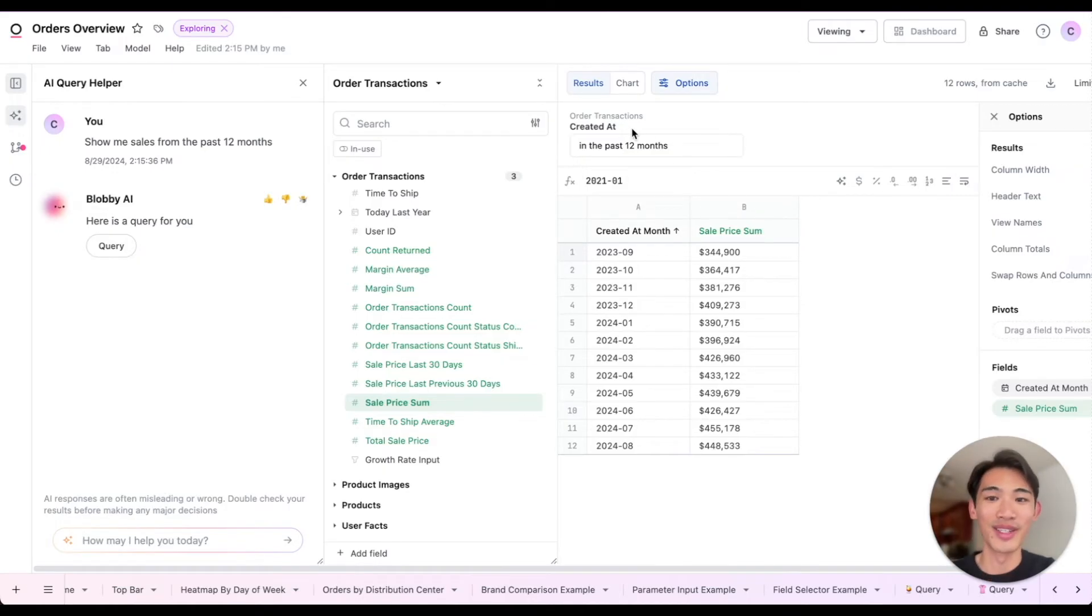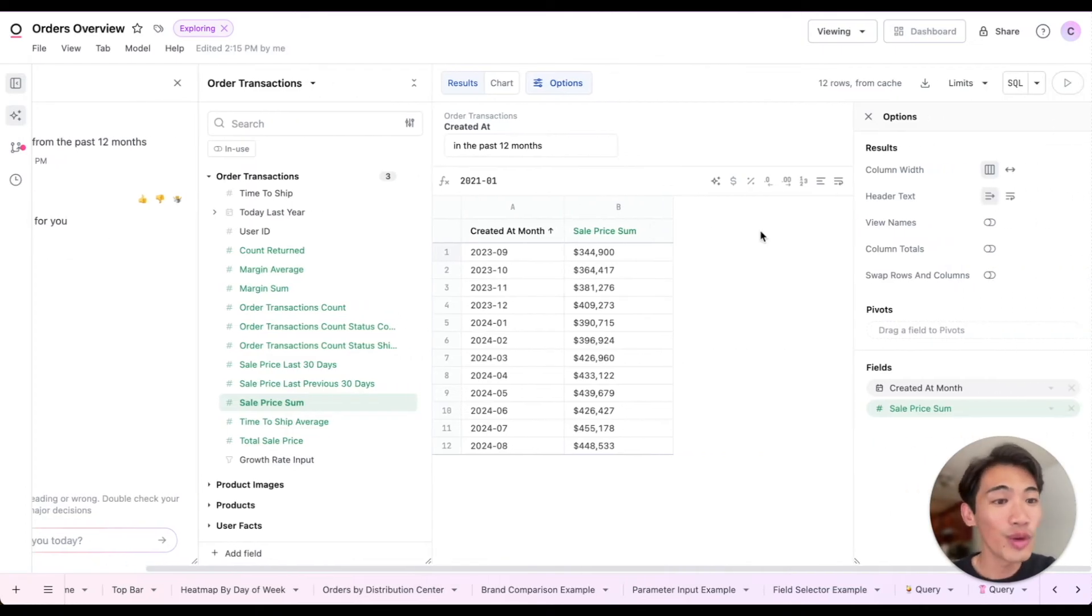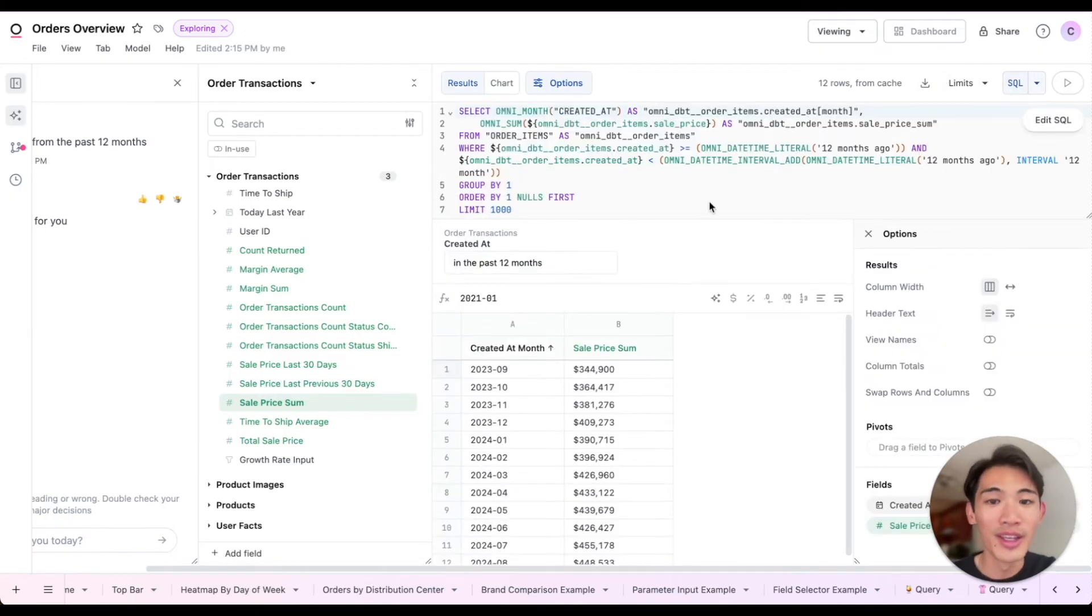The last thing I'll point out here is that under the hood, all of these queries have been powered by SQL. So if I scroll to the right here and pop open the SQL tab, you can see the underlying SQL being written.